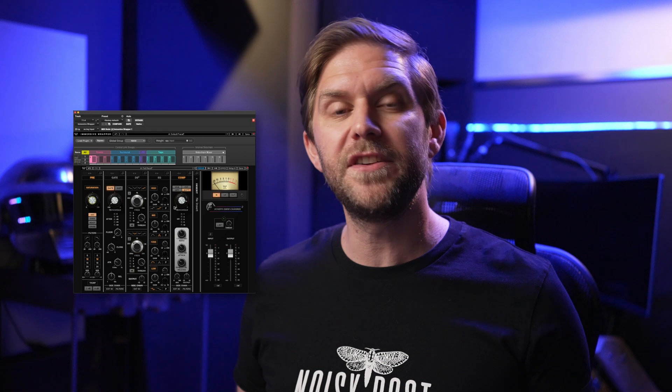Today I'm excited to show you Waves Immersive Wrapper, a game-changing plugin for immersive mixing formats such as Dolby Atmos. Whether you're working with multi-channel beds or object-based tracks, this tool solves the common bus processing problem in immersive audio workflows, and I'm going to show you why it's a game-changer.